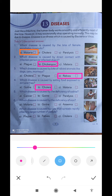Which disease is caused by the deficiency of iodine? Goitre is the answer. Option number B is the correct option.